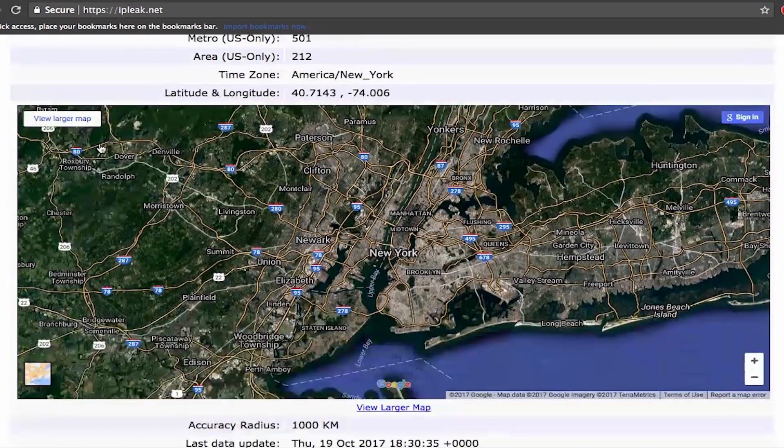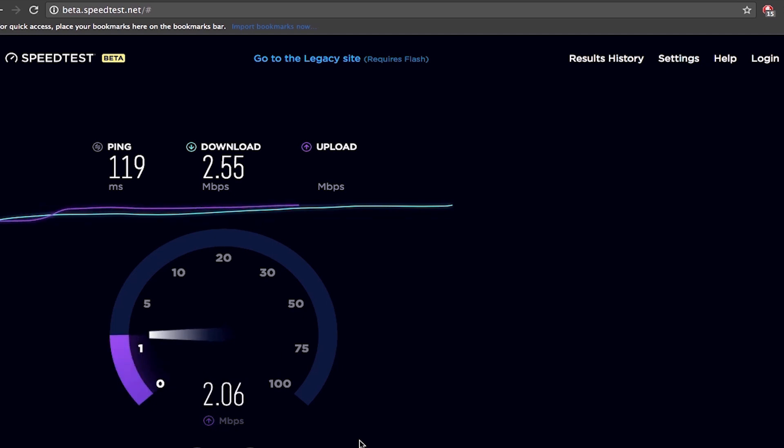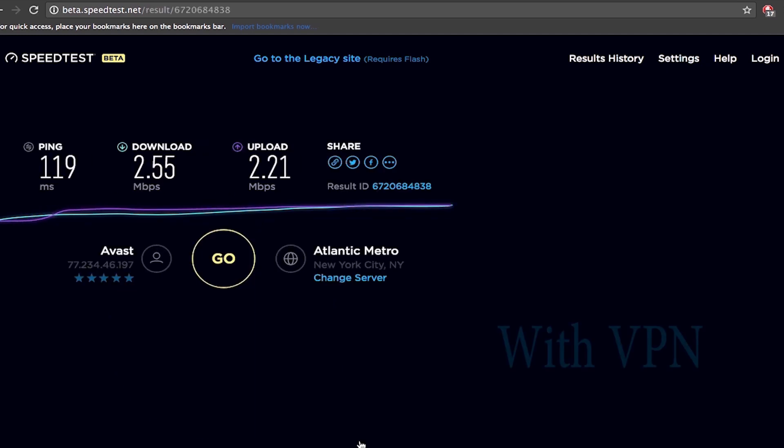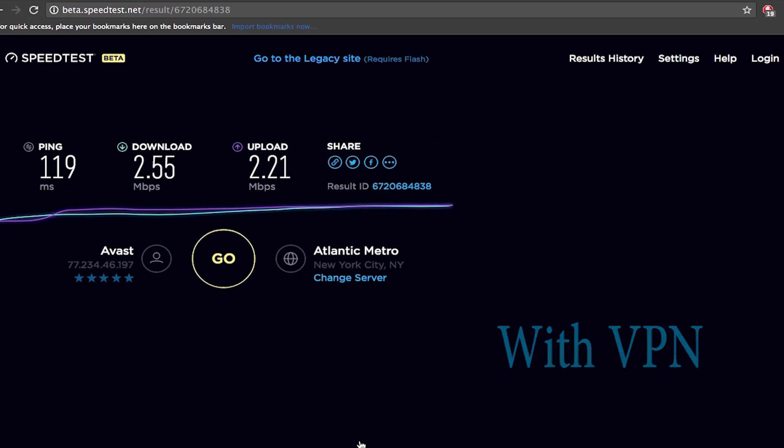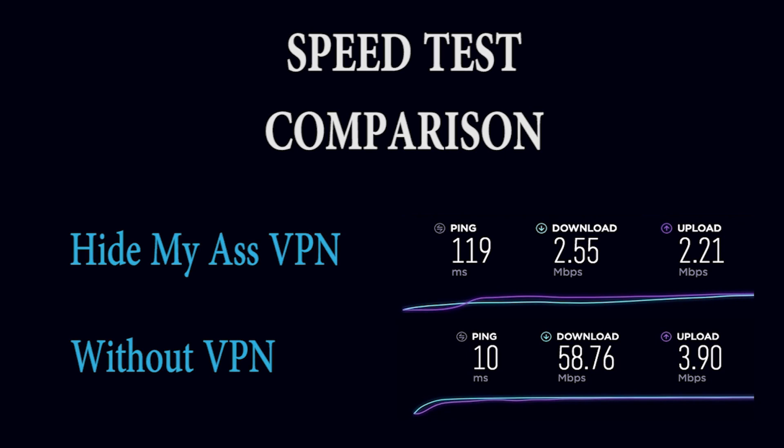Let's go ahead and check the speed now. You can see here we're connected to a server Atlantic Metro in New York City. So this is the result. The ping is 119 milliseconds. Download speed is 2.55 megabytes per second and upload is 2.21 megabytes per second. So it's a rather slow connection but it should be good enough for our Netflix test.